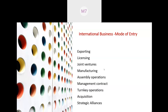As shown in this slide, there are different modes of entry into international business: exporting, licensing, joint venture, manufacturing, assembly operations, management contracts, turnkey operations, acquisitions, mergers, and strategic alliances. There are different ways in which any organization can embark on the path of international business.